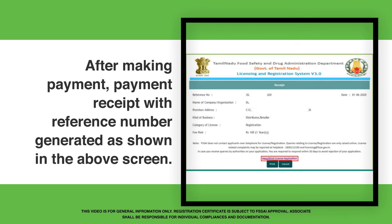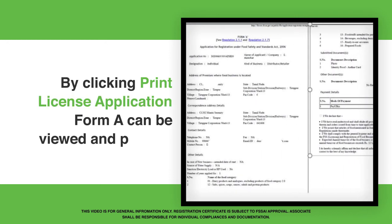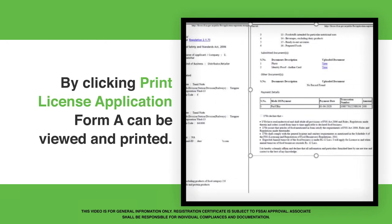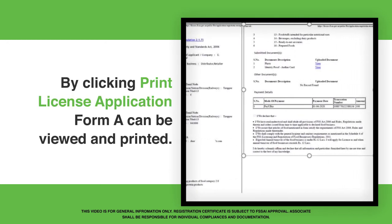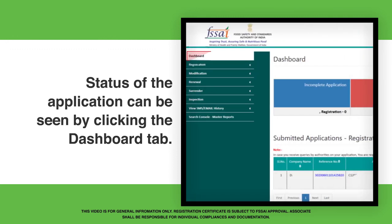After making payment, a payment receipt with a reference number is generated as shown in the above screen. By clicking Print License Application, Form A can be viewed and printed. The status of the application can be seen by clicking the relevant option.